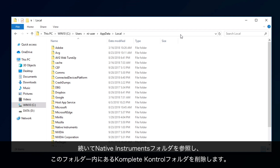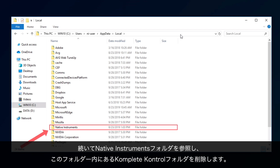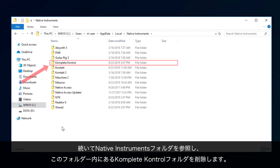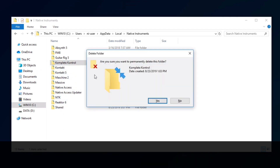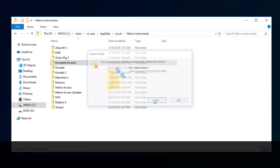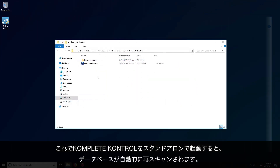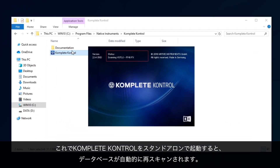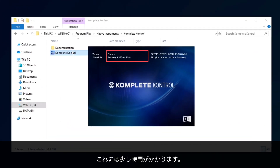Next, navigate to the Native Instruments folder, locate the Complete Control folder and delete it. Now, when you open Complete Control again in Standalone mode, it will automatically rescan its database. This can take a few moments.